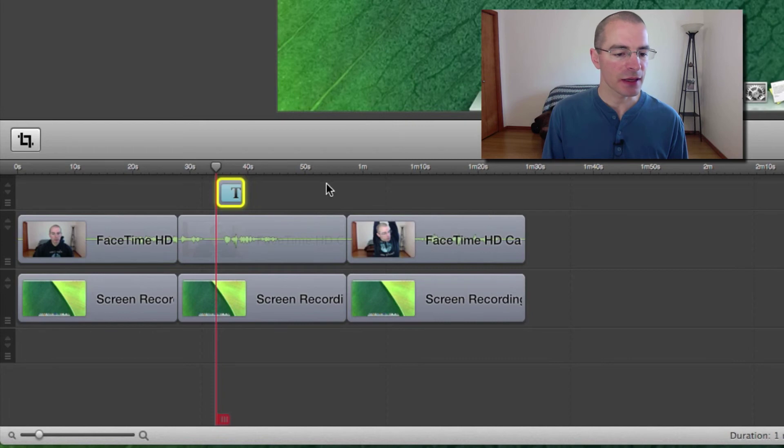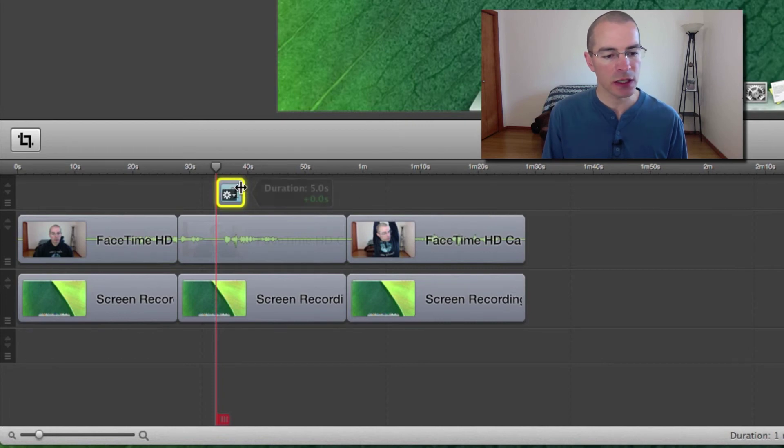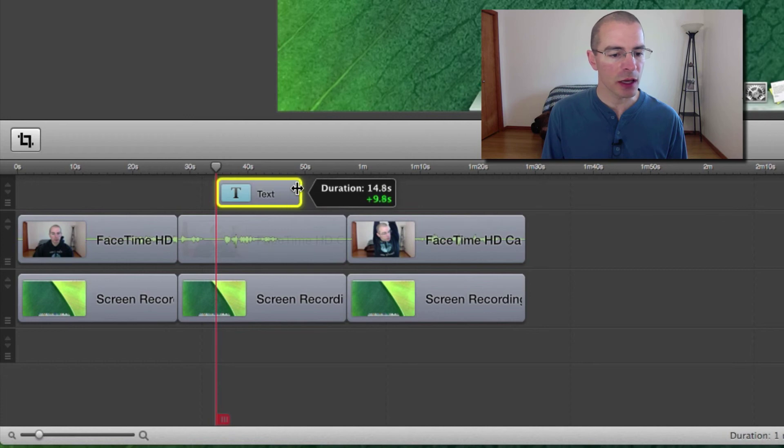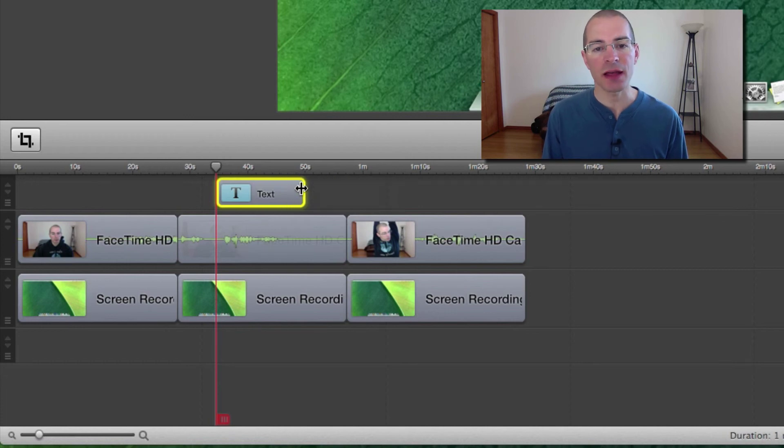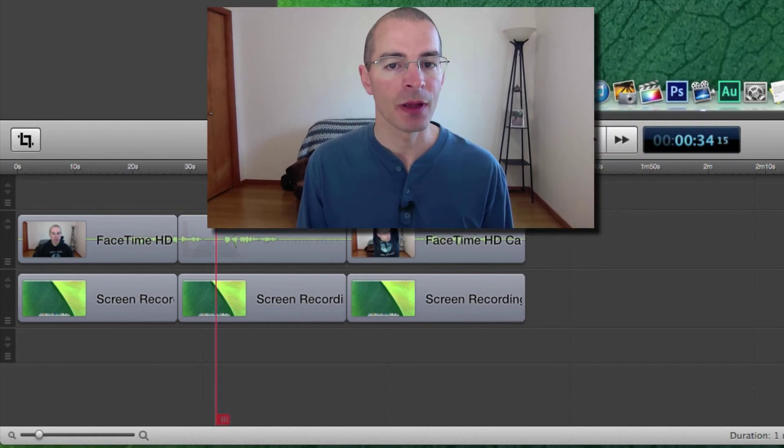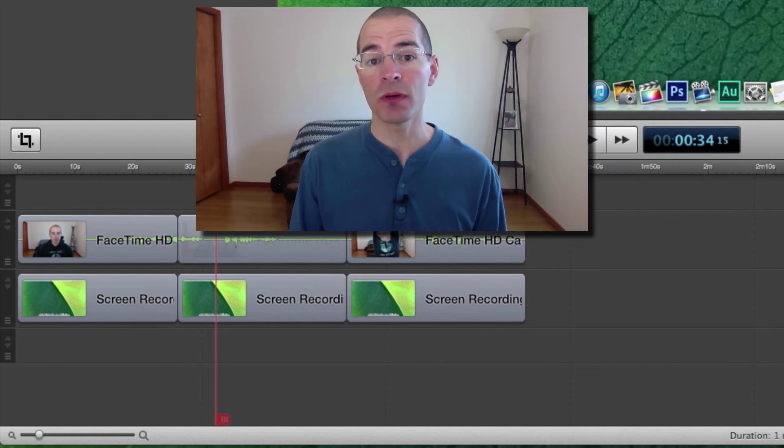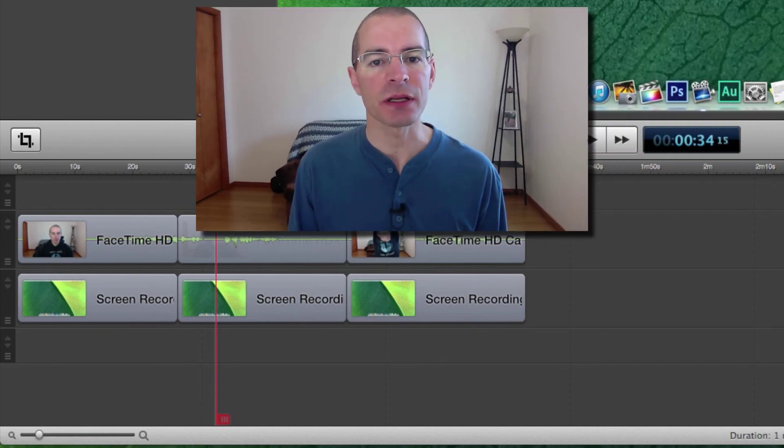So there's the text. If I go over to the edge, you see that symbol again, and you can click and drag it out. And what this controls is how long that text is going to appear in the video. So that's moving and adjusting clips.